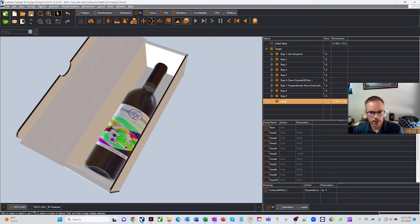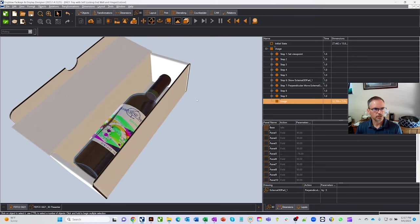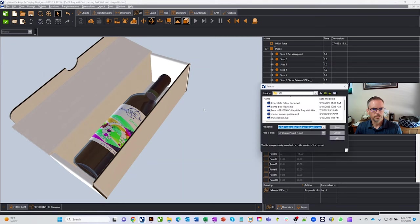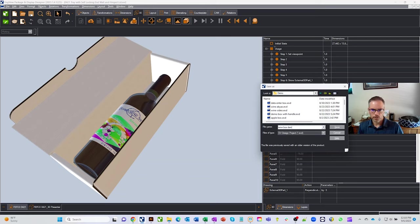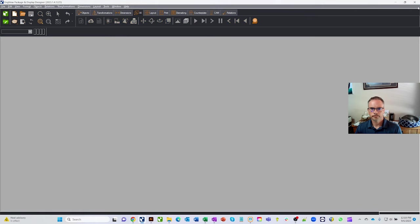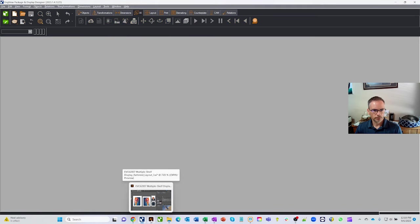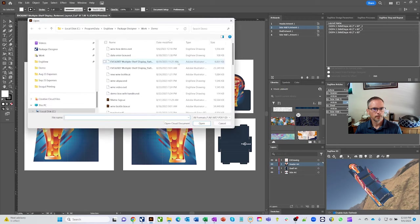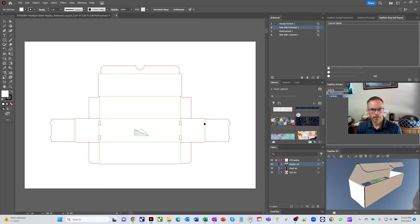The box is now ready for graphics. Save the project — File > Save As an InView file — and save it to your demo directory as 'wine box demo.' Then close InView and open Adobe Illustrator. With the InView plugin installed, you can go to File > Open, and in the demo directory you'll see InView files directly, allowing you to open the wine bottle demo file inside Illustrator.